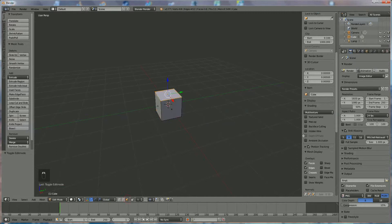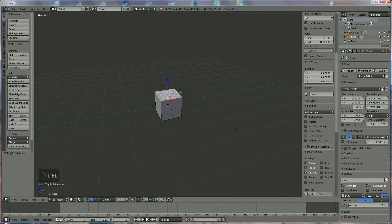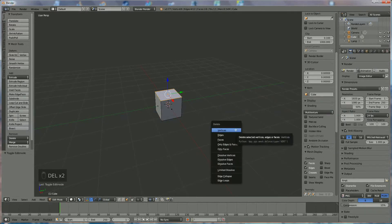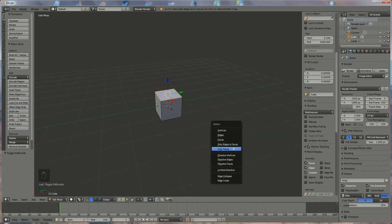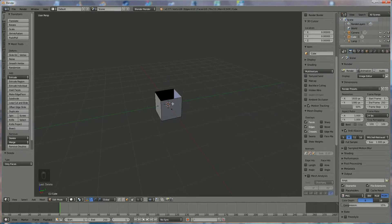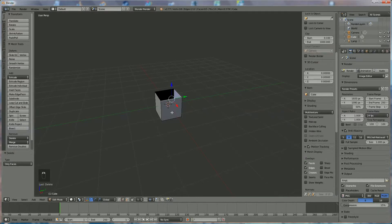Now we switch to edit mode and we use the face selection tool to select the top face. We press Delete — press Delete when your cursor is on the screen of course — and we use only faces.